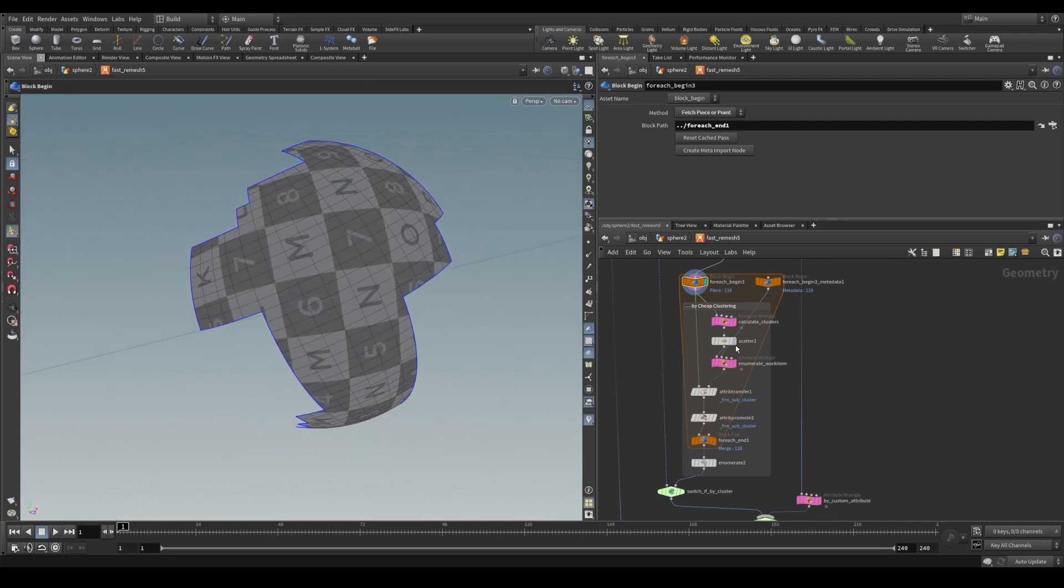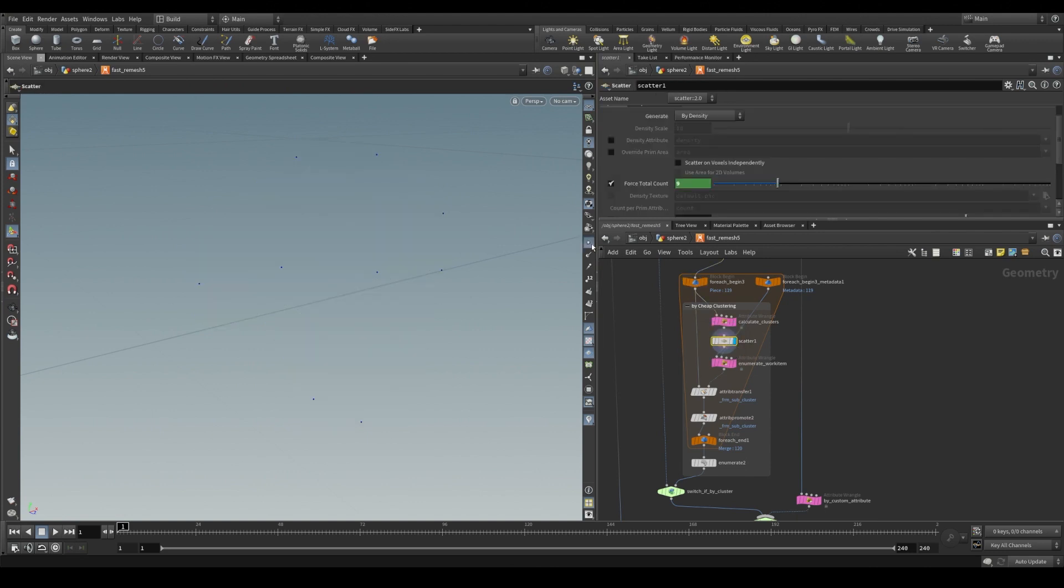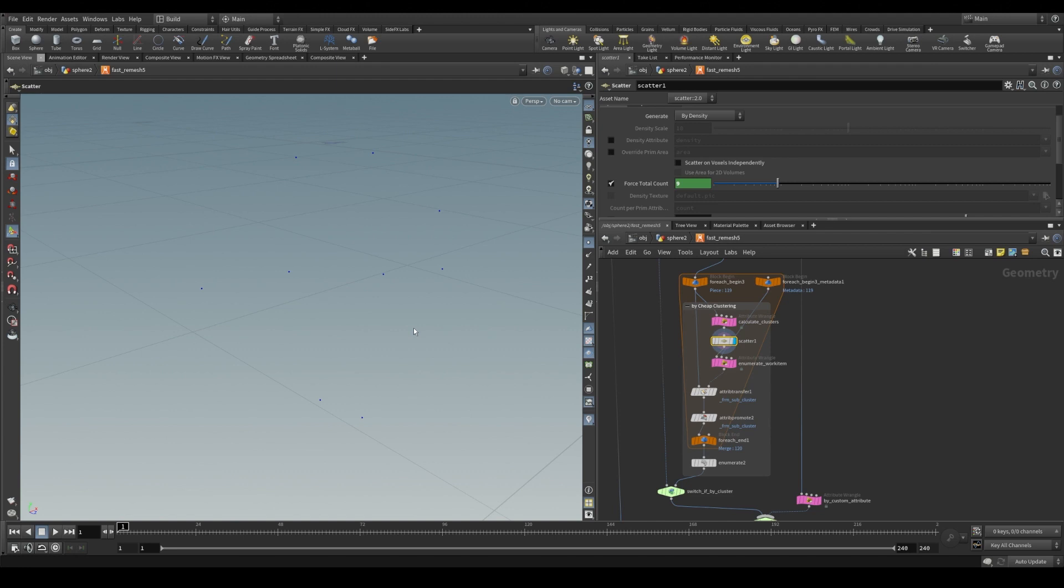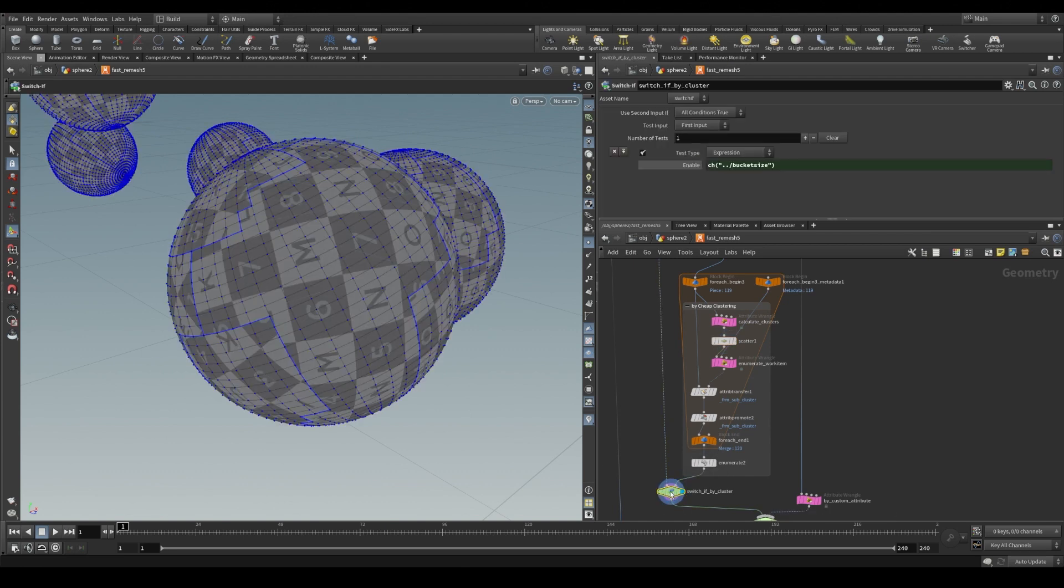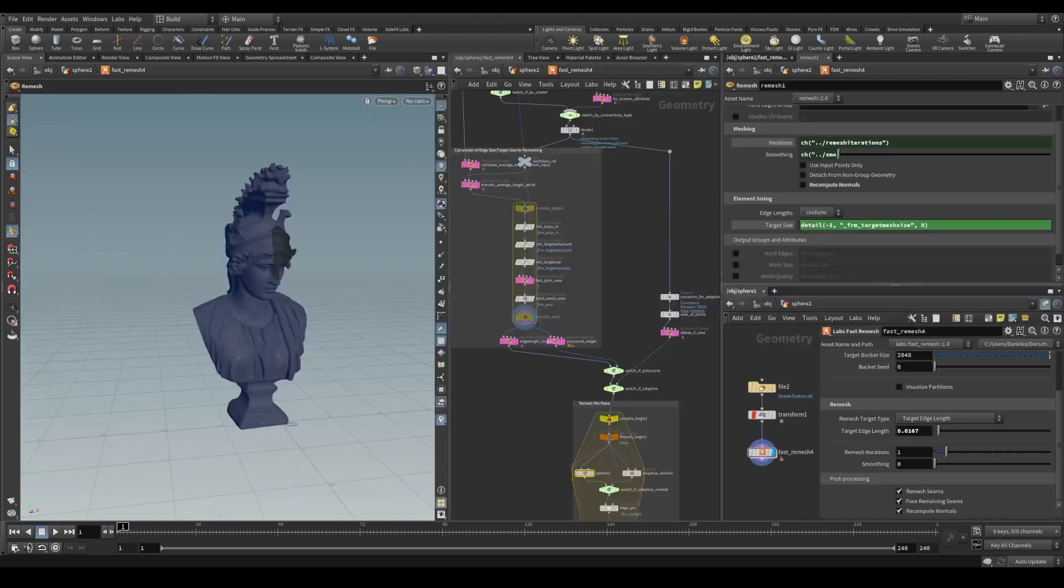And we scatter some points over the piece and we do an attribute transfer to do a radius lookup and transfer additional partitioning identifiers to the polygons around it for processing later in the remesh stage.